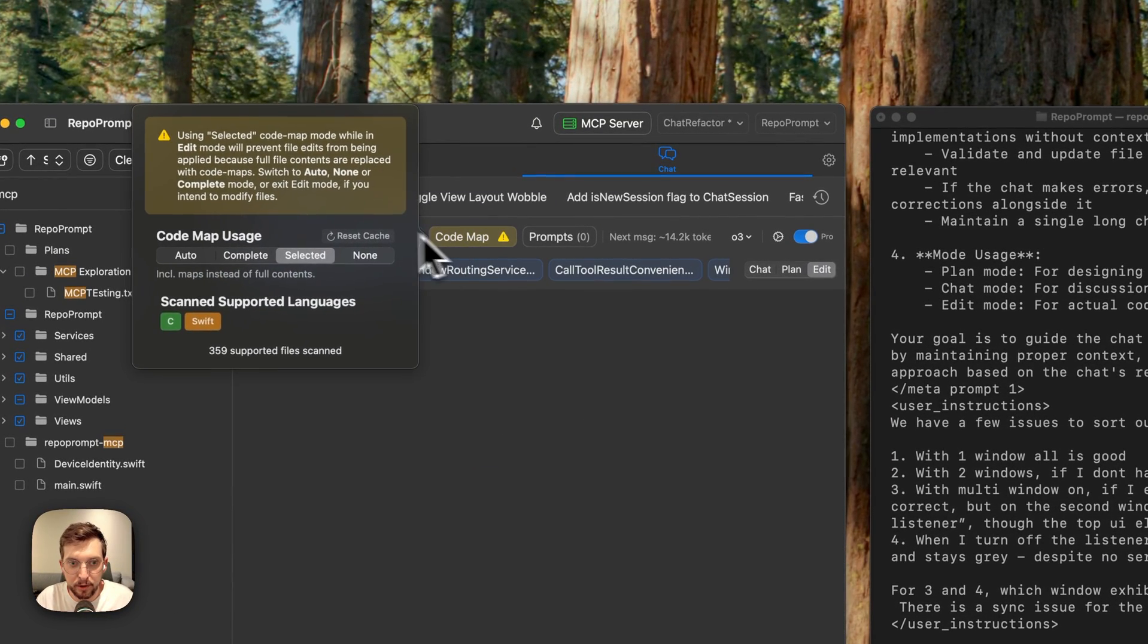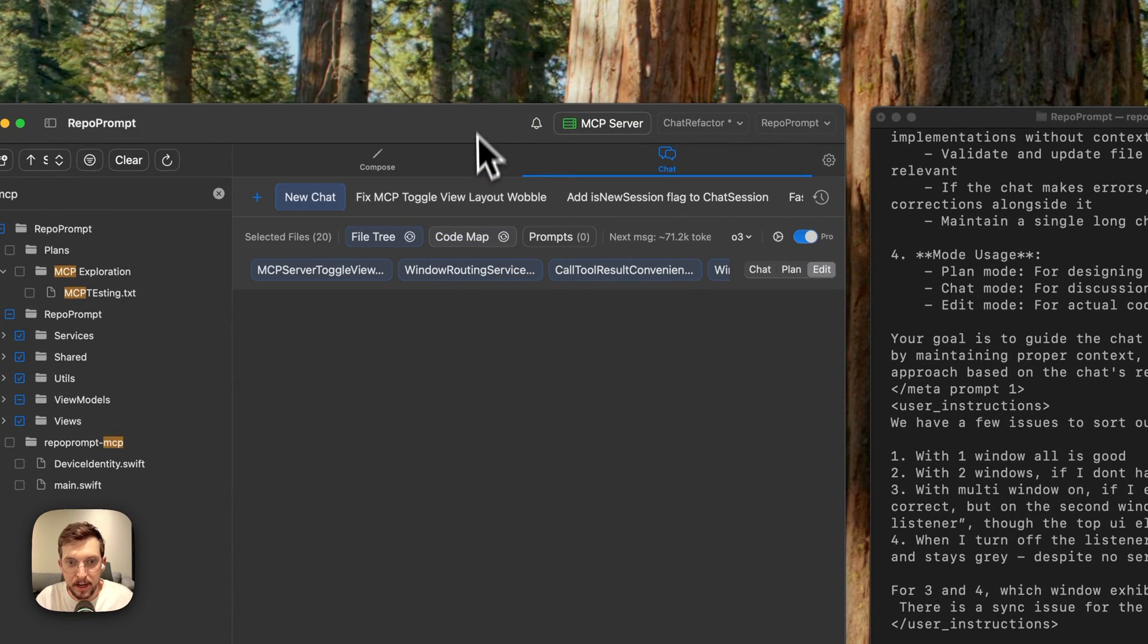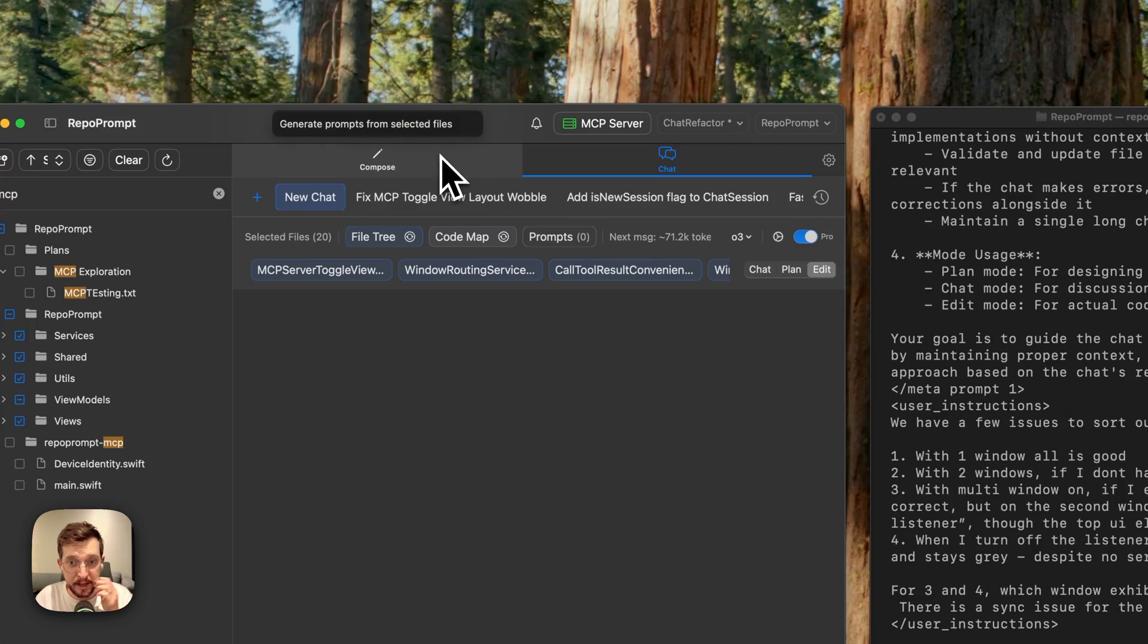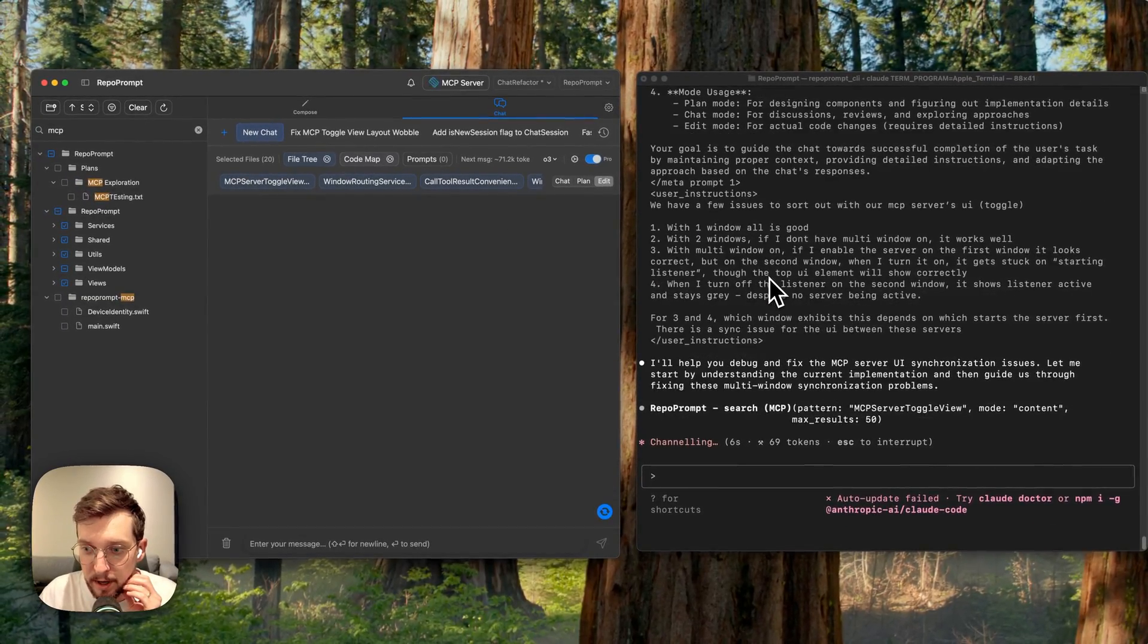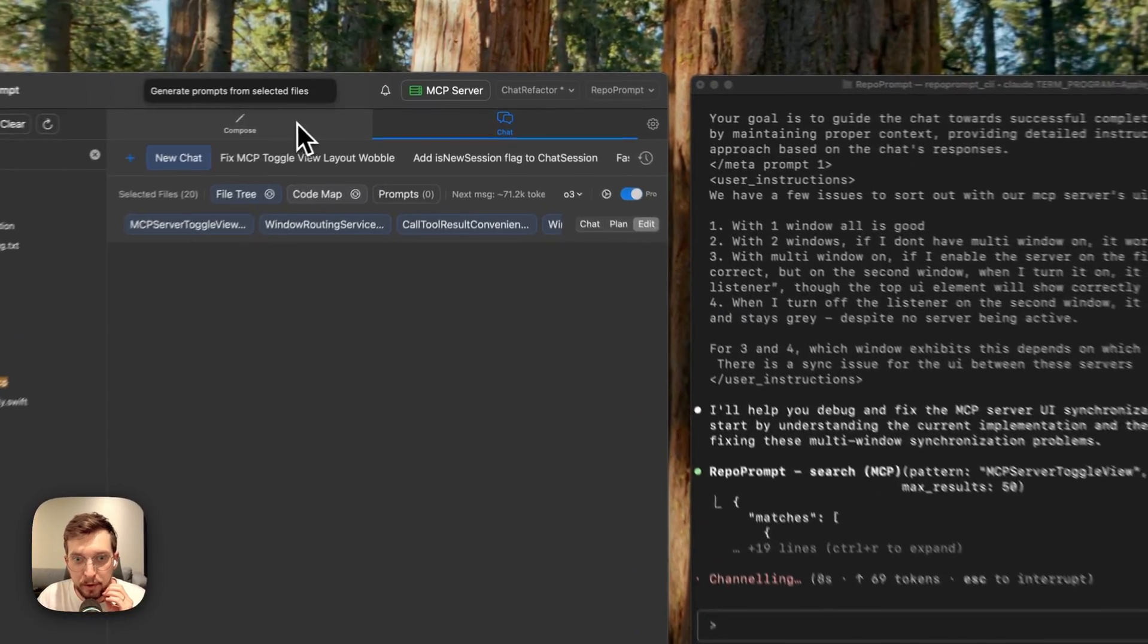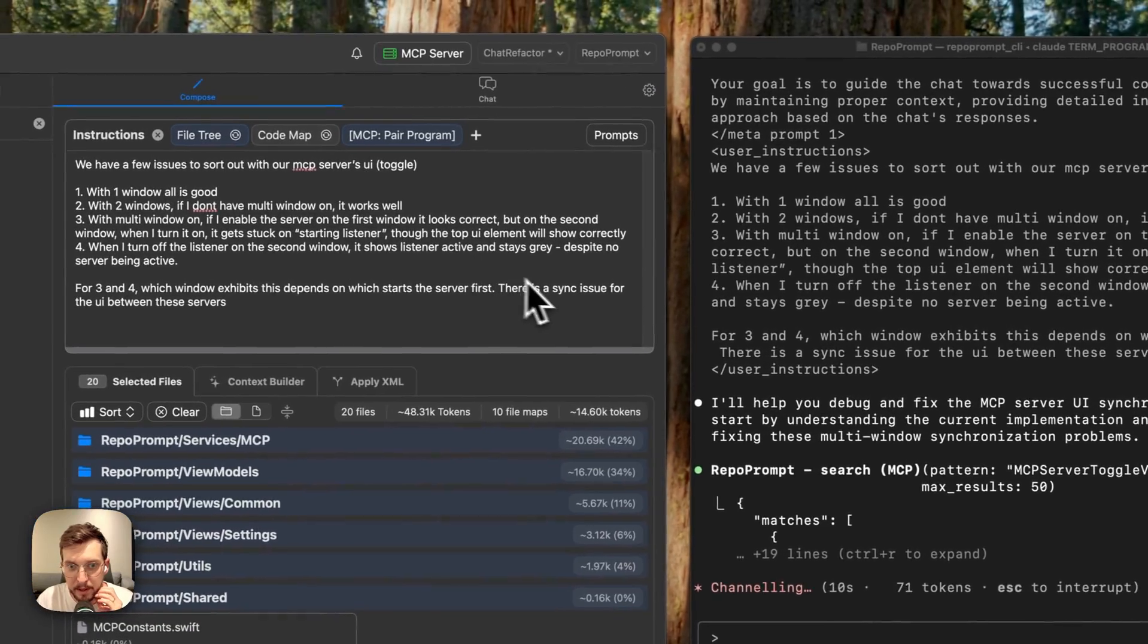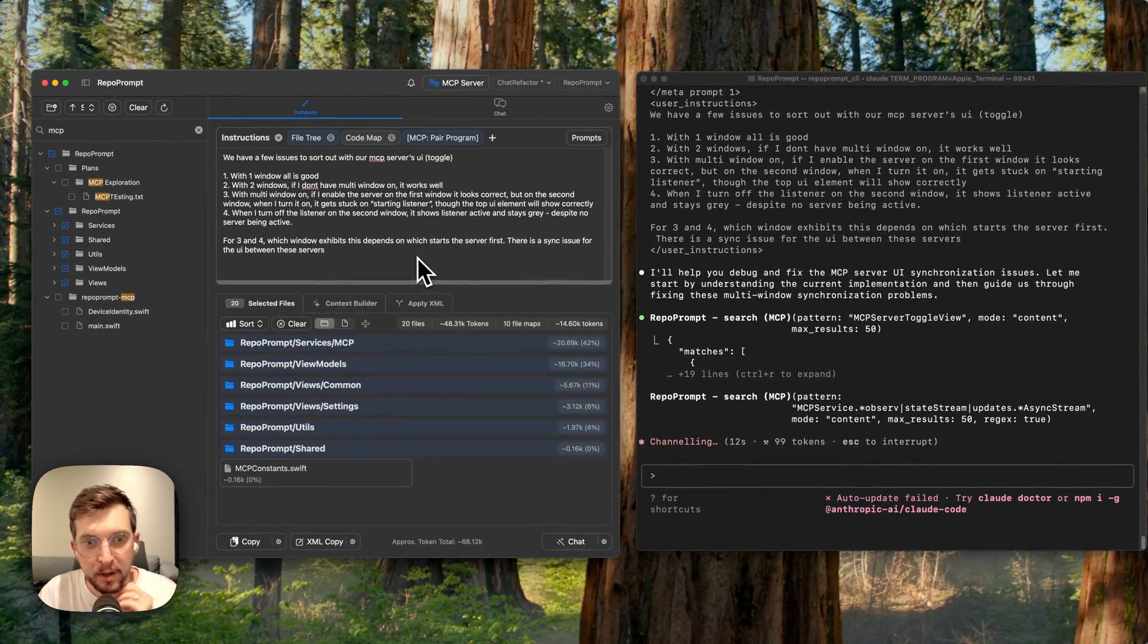So I'm just going to change this mode to auto here and we're going to let Claude Code kind of figure this out. The first thing while it's working, I'll just explain a little bit about how this is set up.